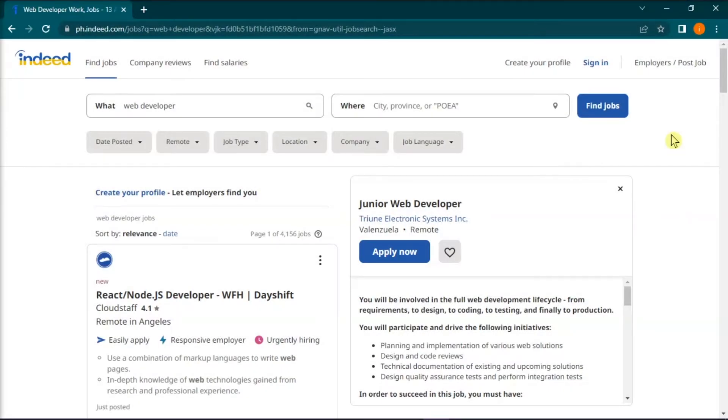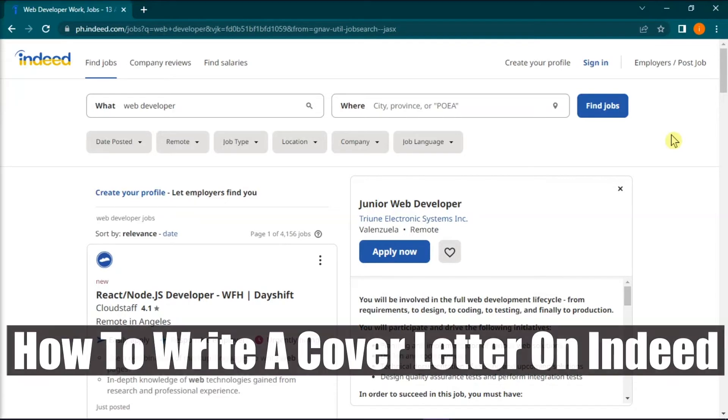Hello everyone, welcome back to this channel. In this short video tutorial, we would show you how to write a cover letter on Indeed.